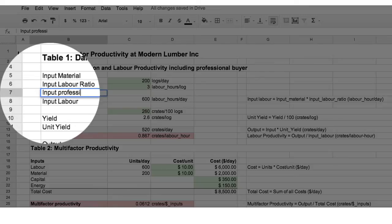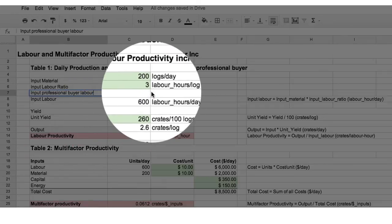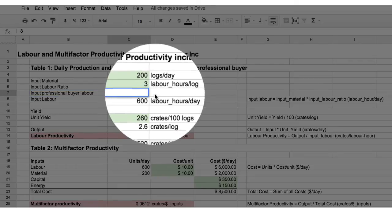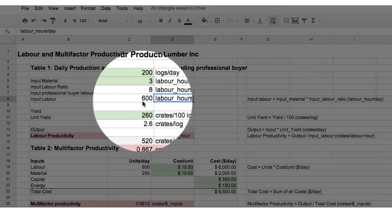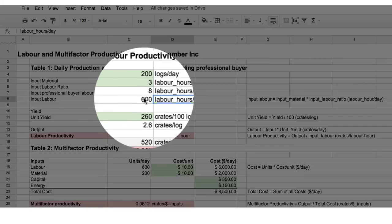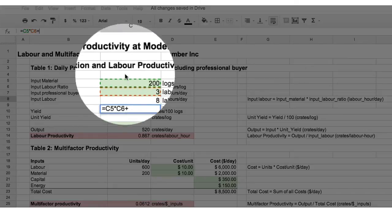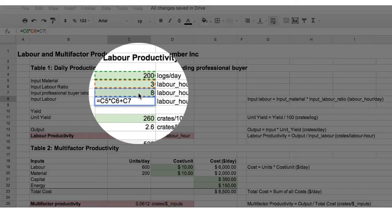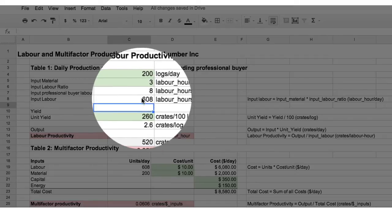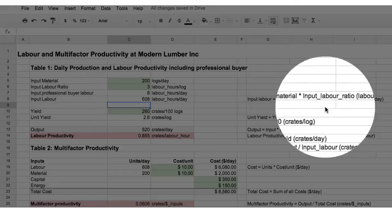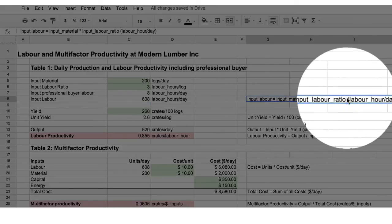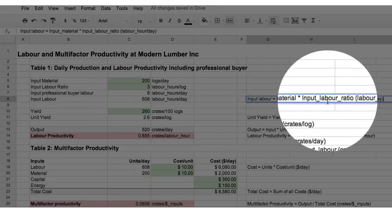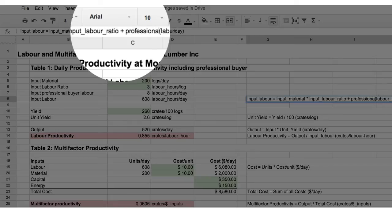Input professional buyer labour. Remember, it's a full day's work. Labour hours per day. And now we must modify this formula here by adding in cell C7, the professional buyer labour. 608. Remember to adjust your documentation over here. Professional buyer. And there we are.